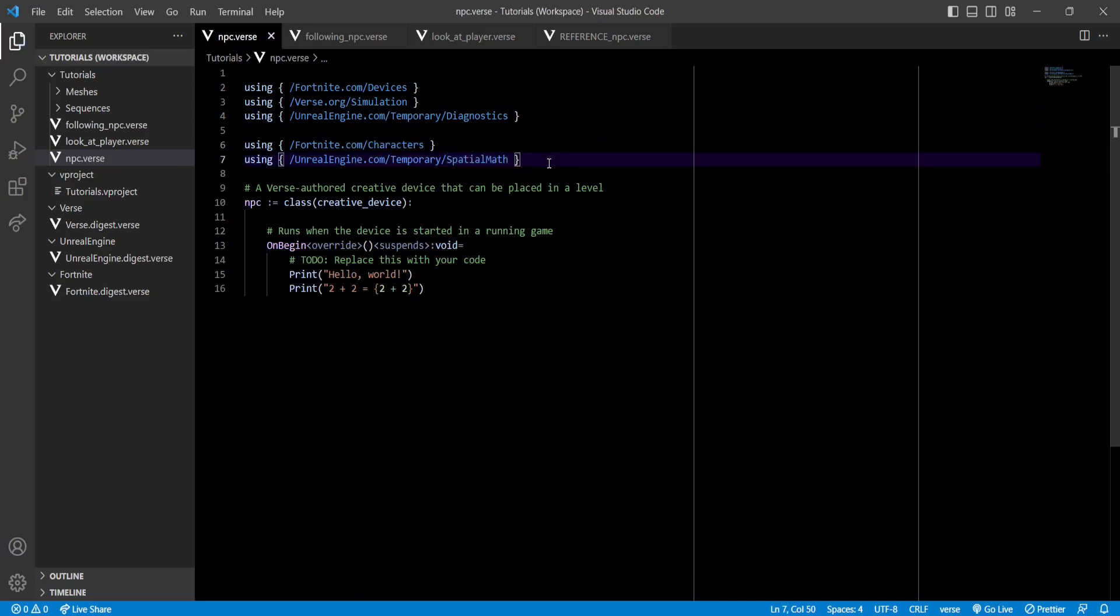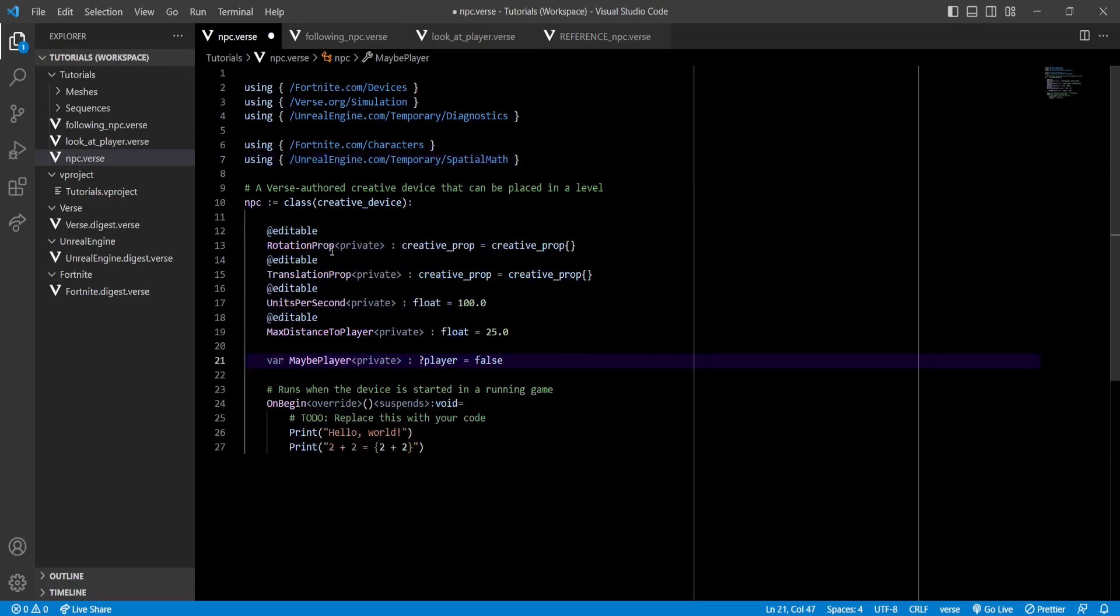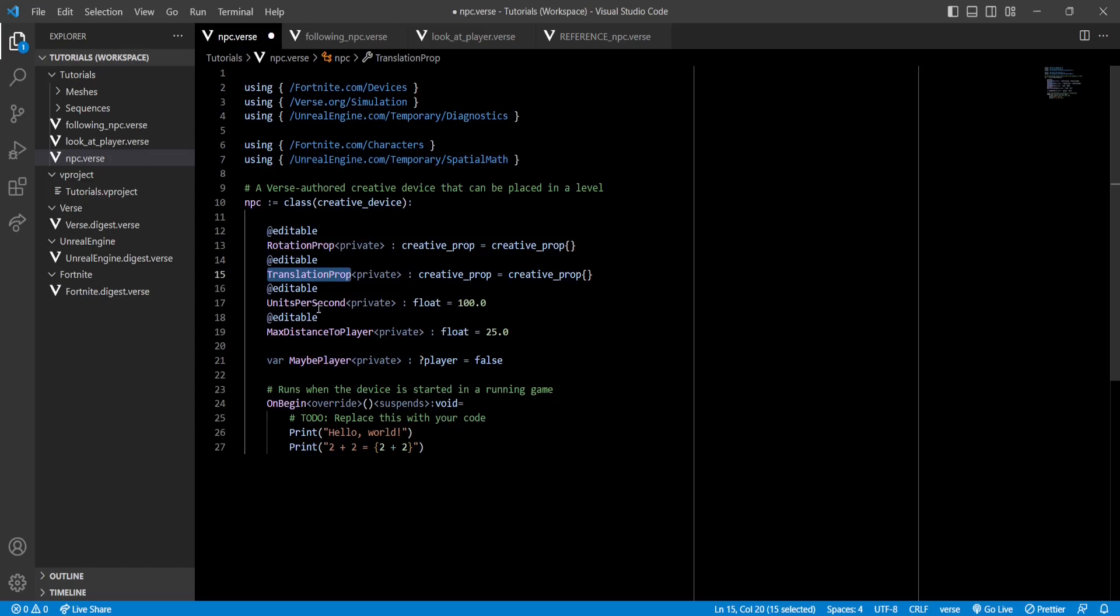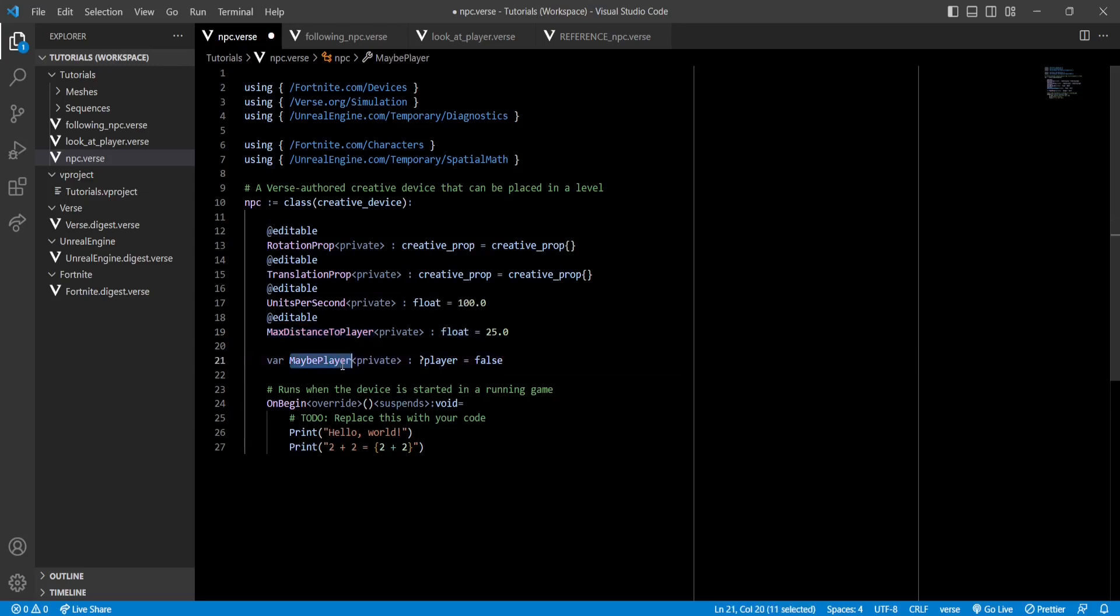So rotation prop and translation prop are just references to the props that we set in our scene. Units per second are the centimeters our NPC will traverse every second. So the higher the number, the faster our NPC will be. Maximum distance to player is the maximum distance the NPC will be from the player before moving closer. And finally, maybe player is just a reference that we set to our player.